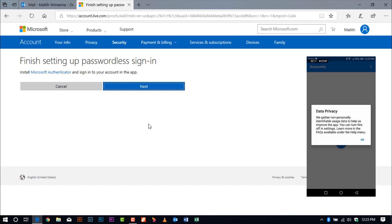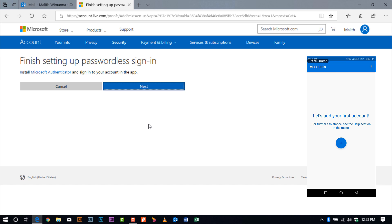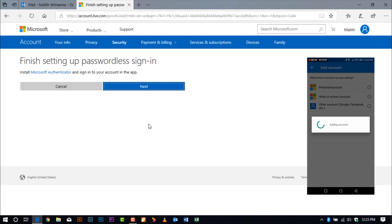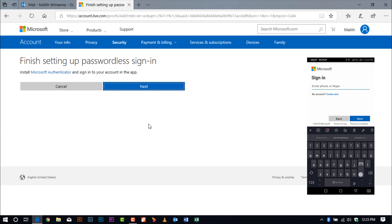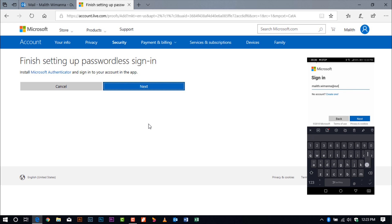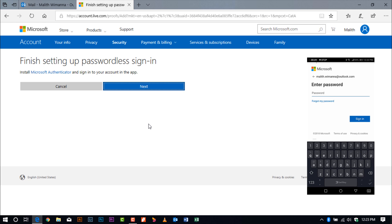Click 'Done' and click 'OK' for the data privacy details. Click on the plus icon — today we are adding our personal email address. Click the plus and select 'Personal Account.' I'll be adding my personal email, which is malik.wimana@outlook.com, and entering my email credentials.